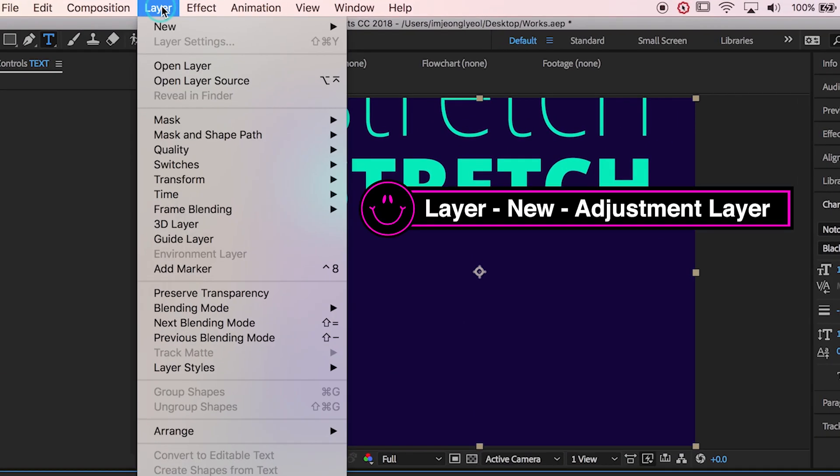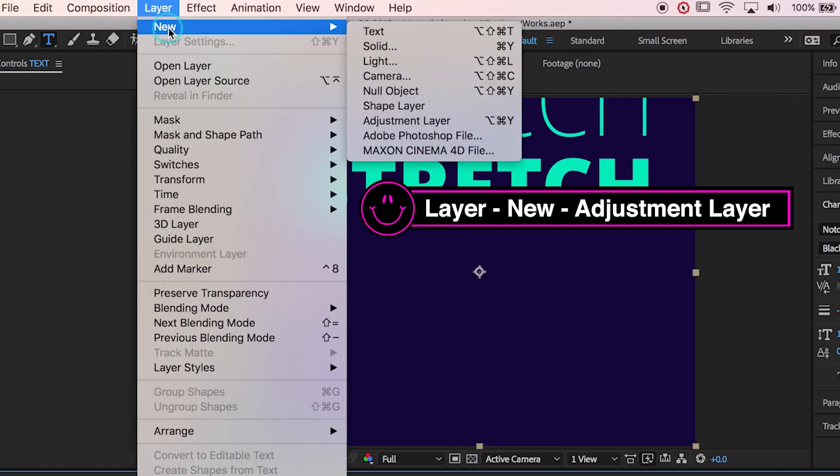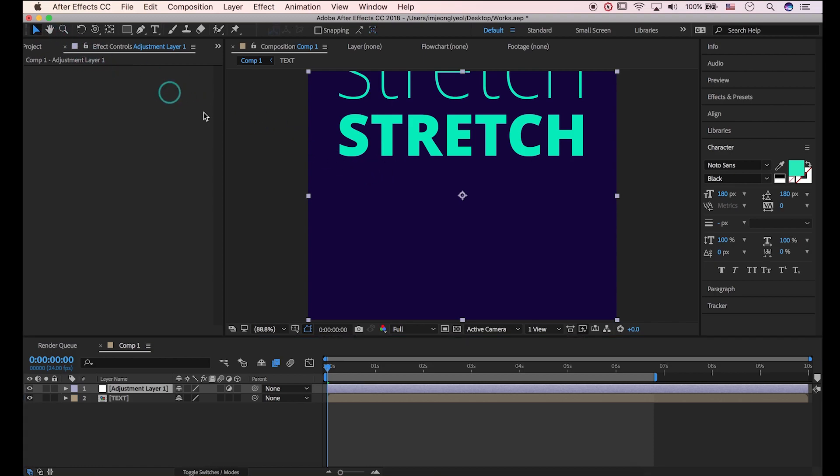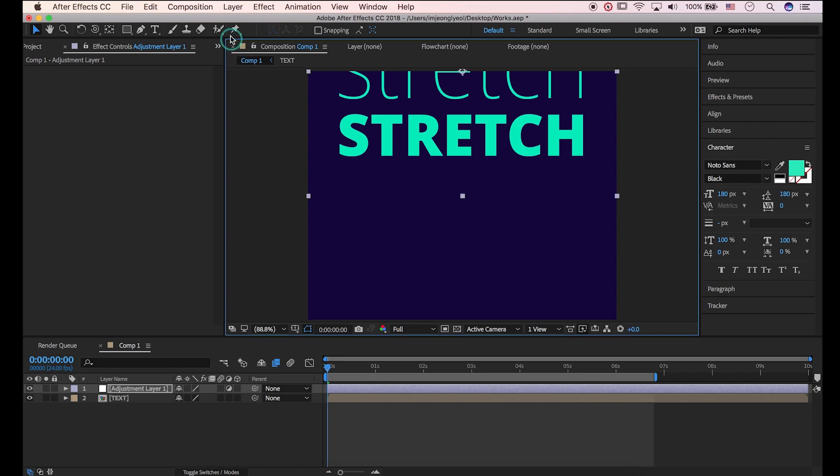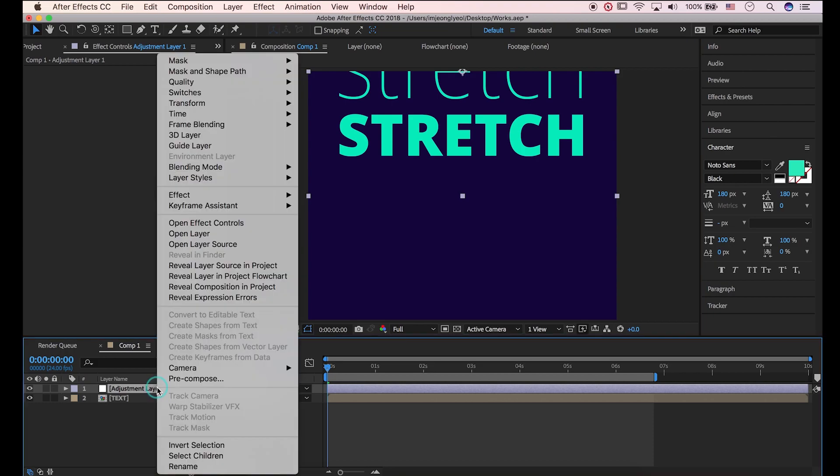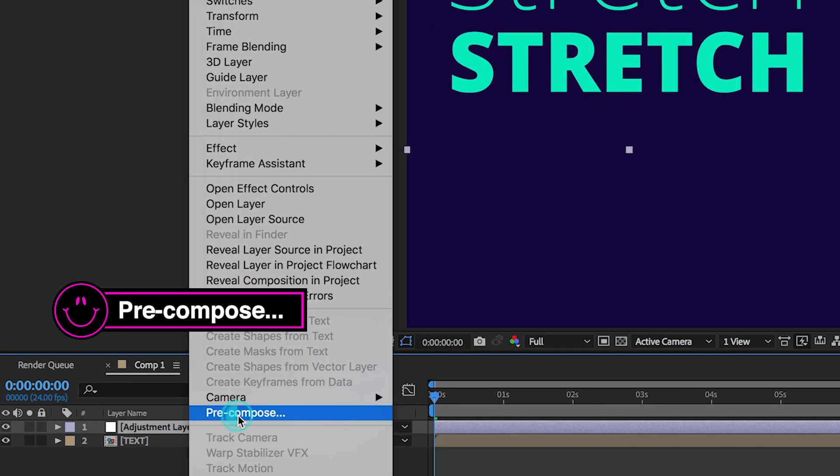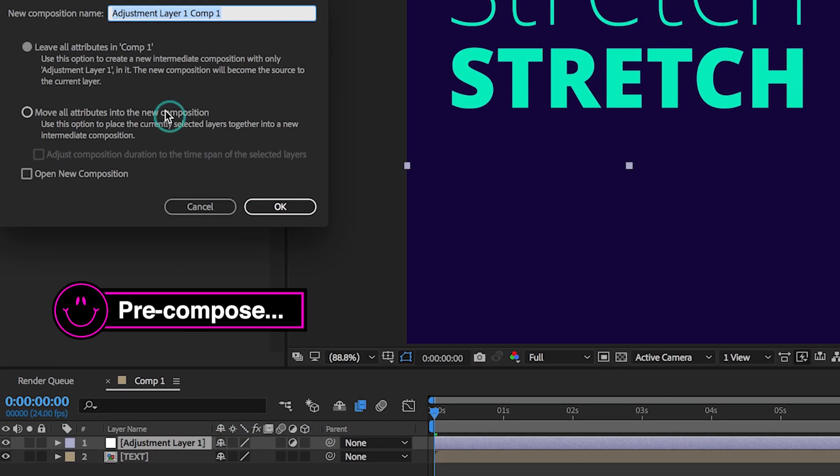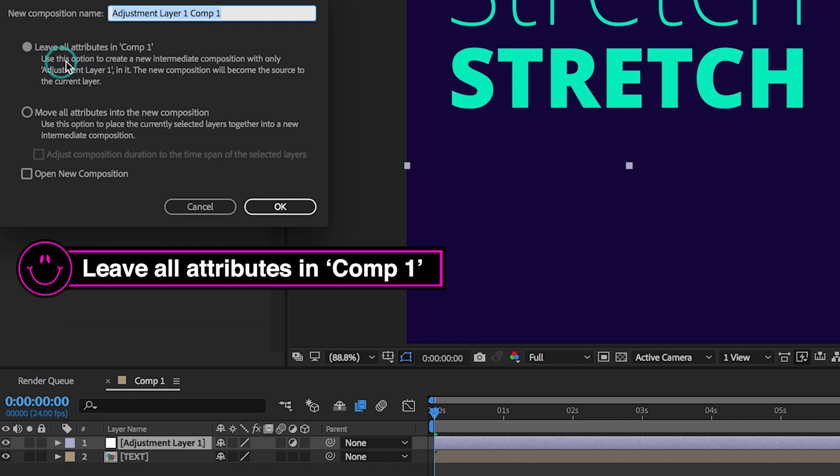Go to layer, new, adjustment layer. I'll change the Y position of adjustment layer because I want to apply effect only to this area. Select pre-compose by right clicking. Make sure to choose leave all attributes in comp 1. I'm gonna type in adjustment.